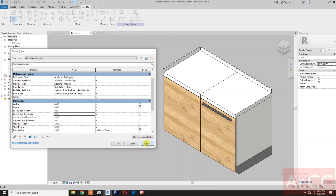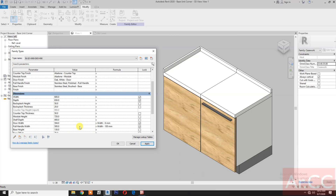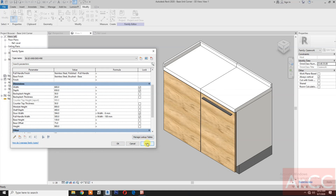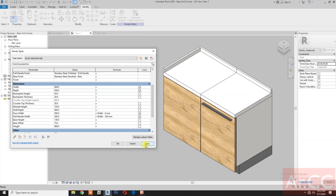Box flash thickness — try 10 millimeters, then go back to 20. Module height — try 800, looks good, go back to 720. Apply.